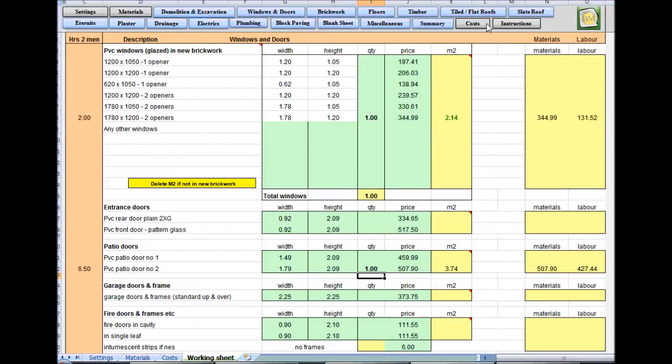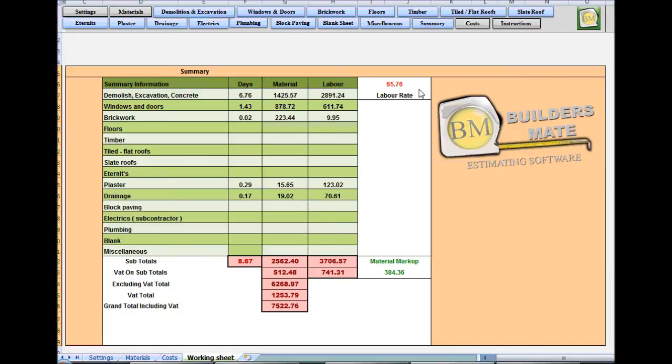And as you can see now, if you go to the summary, the sheet's building up quite nicely. Demolishing excavation, windows and doors.